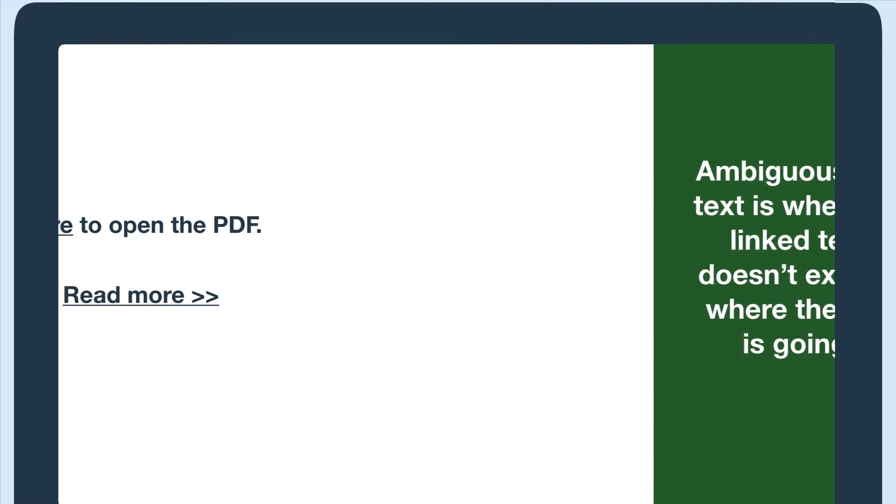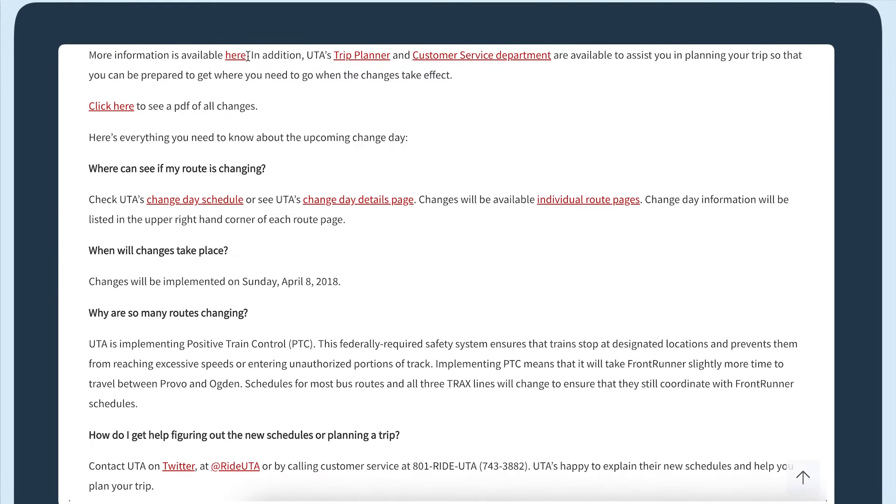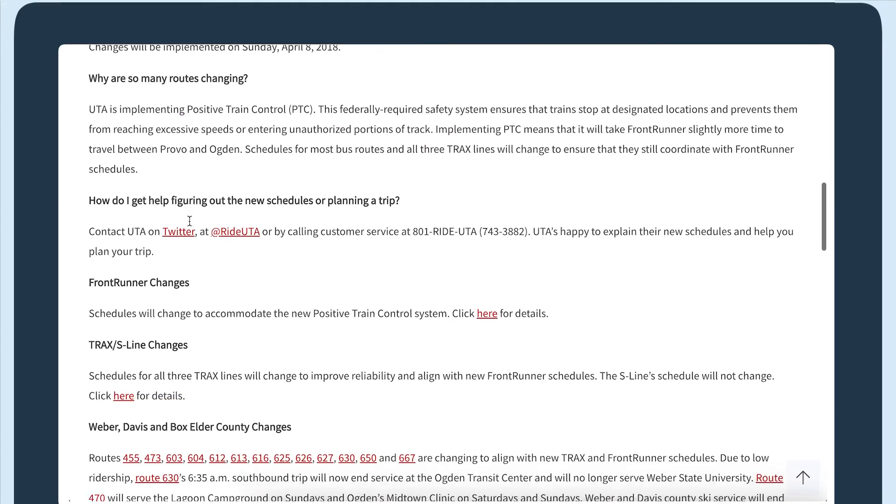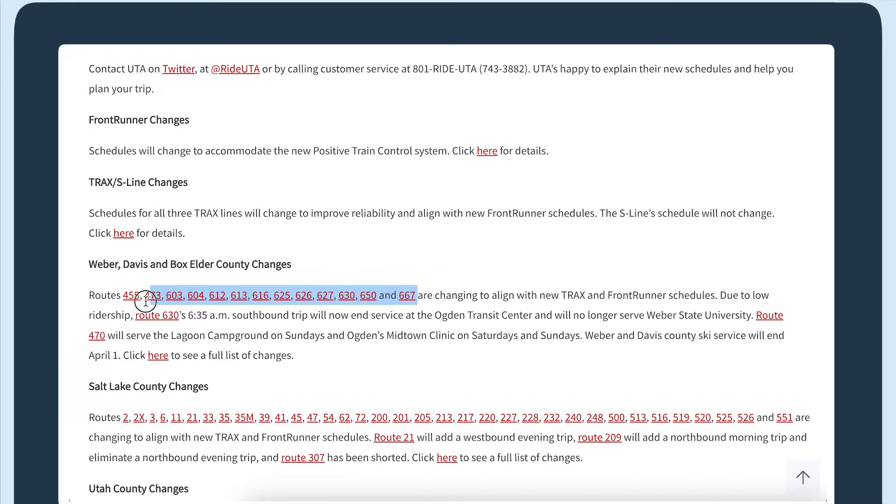Here's a webpage announcing an update to train and bus schedules and routes. It has several ambiguous links. A few are just here, another is click here, and there are also several linked bus route numbers that could be confusing.